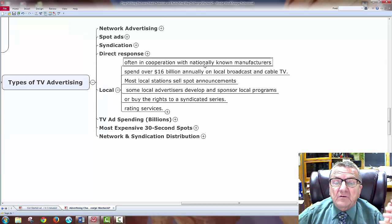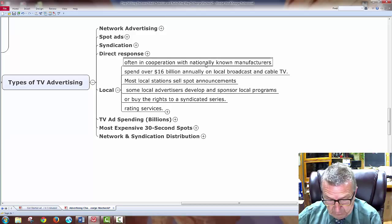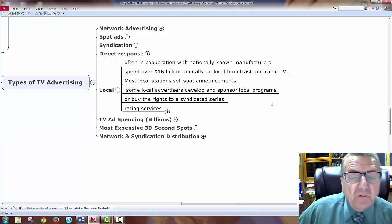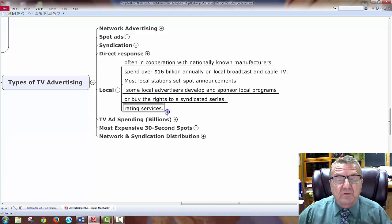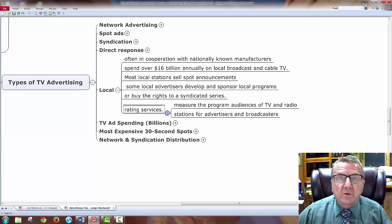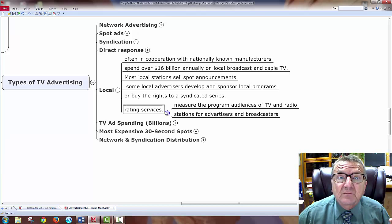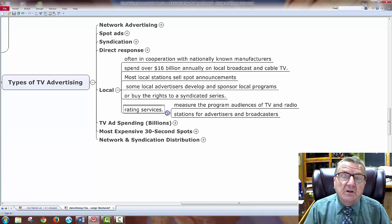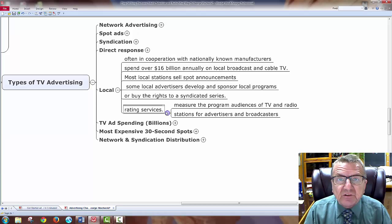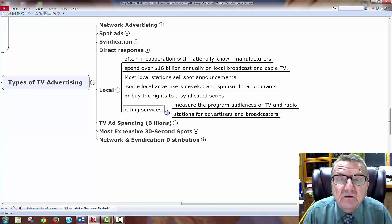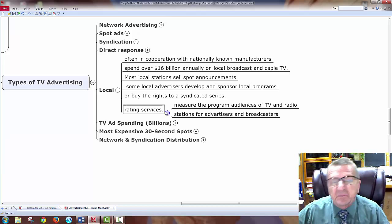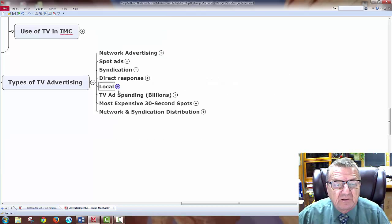Local advertising sponsors buy rights to syndicated series, and rating service matters here. Remember — how do I know how many people I'm reaching? Last time with newspapers we talked about how 30% never reached the population they claimed. With television, how do I know if they're actually watching or flipping channels? Just because it's broadcast to so many TVs doesn't mean they're watching. There's a rating system that gives me a statistical analysis of how many people actually watch the ads.